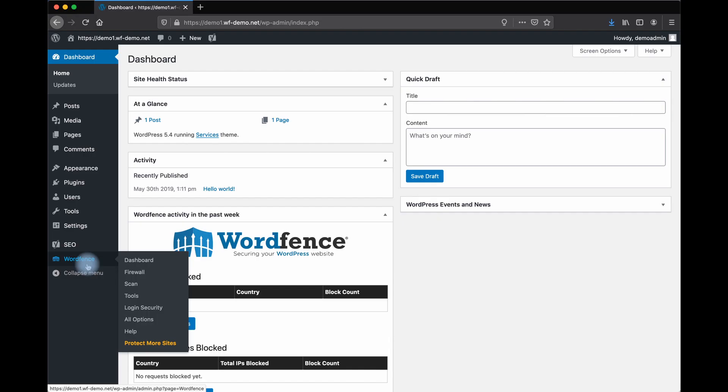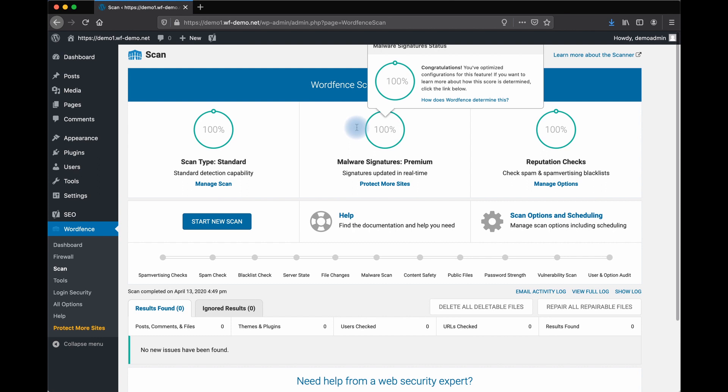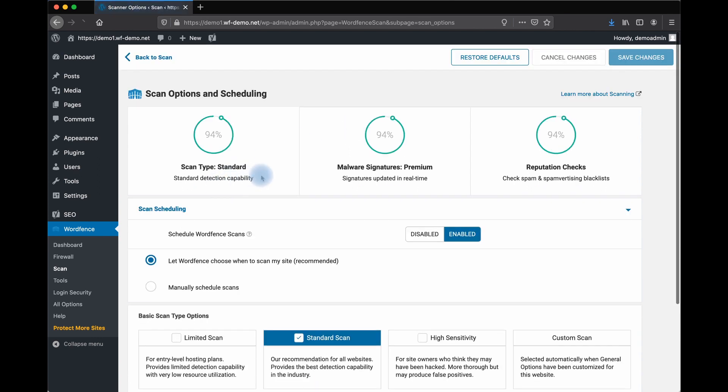From your WordPress dashboard, go to WordFence and scan. As you can see, we have WordFence Premium Scanning enabled. But let's manage the scan and see what options are available.